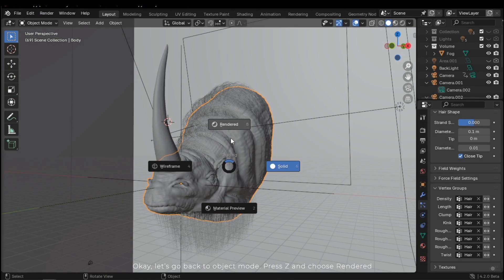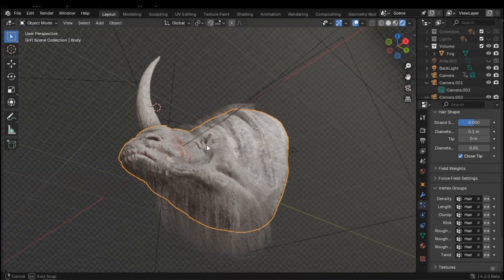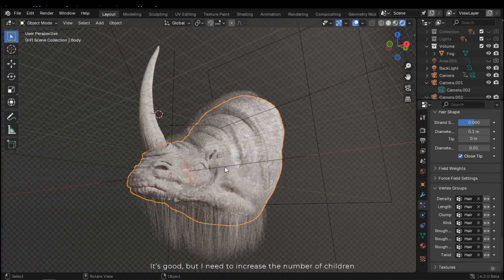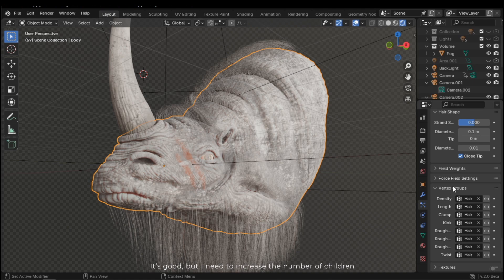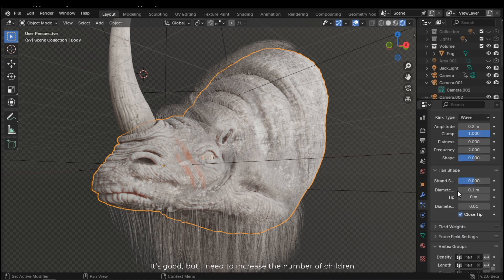Press Z and choose Rendered. It's good, but I need to increase the number of children.